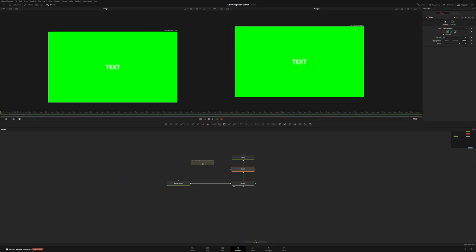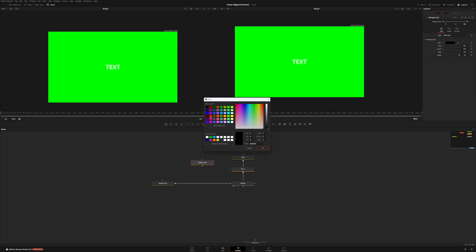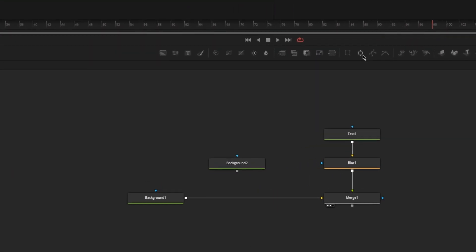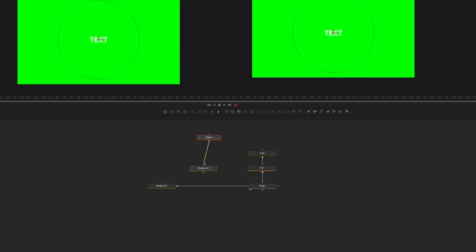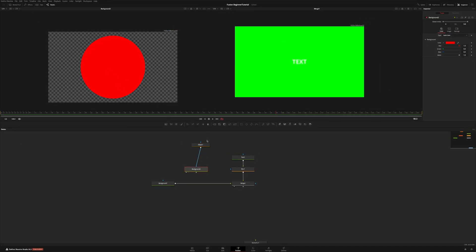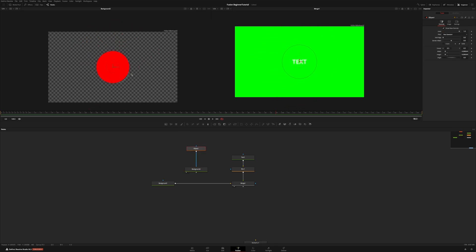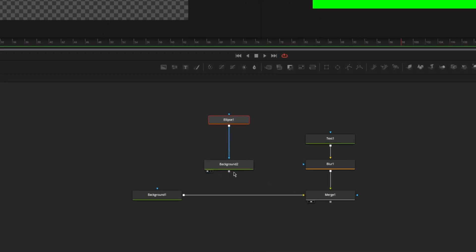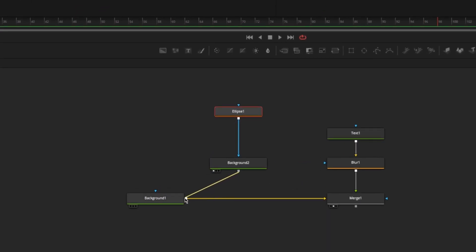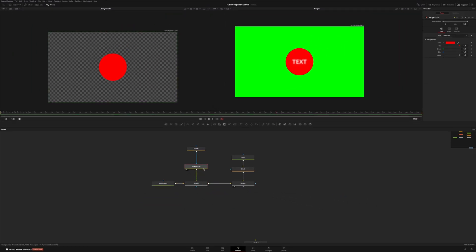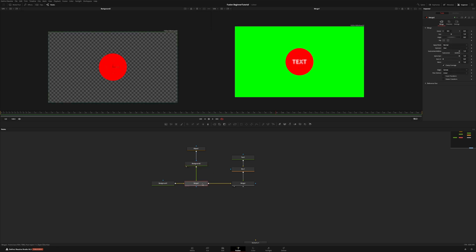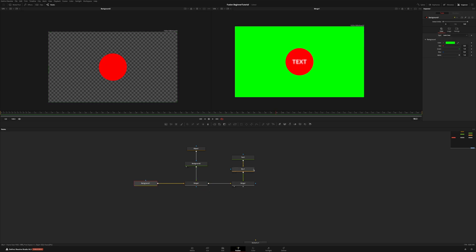What I'm going to do next is bring in another background node and make it red. I'm also going to add an ellipse mask node and plug this into the background. If I put this on viewer one you can see that we have a red circle which I can control using the ellipse. I can now drag from the output of background two to the output of background one — this automatically creates a merge node. Whichever node you're dragging from, that one is going to be placed in the foreground. Now we have this red circle above the green background and the text above the red circle.